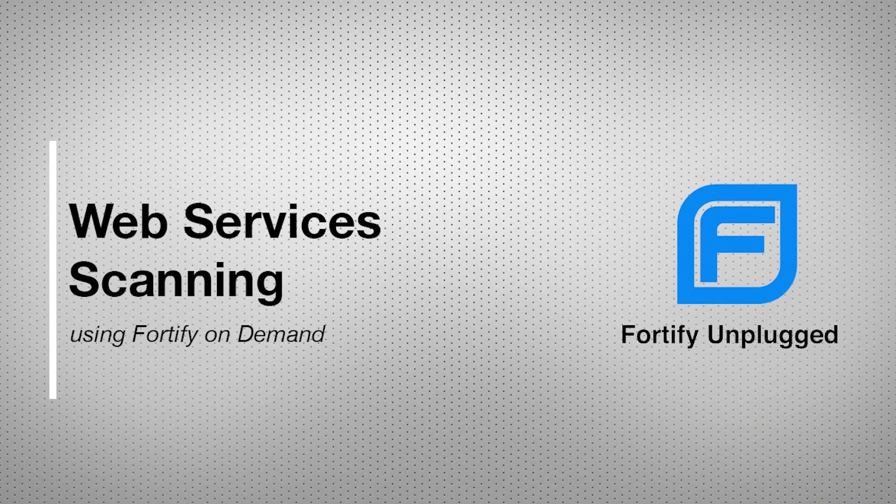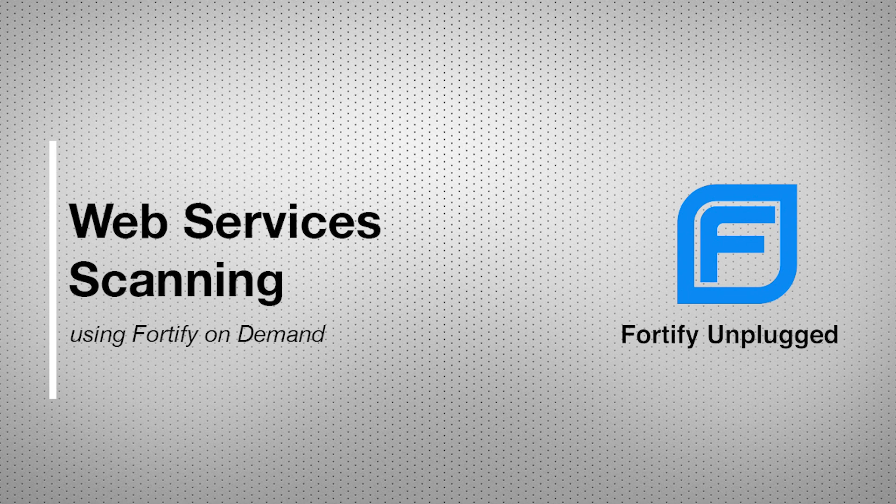Hello, today we will be talking about web services scanning with Fortify on Demand version 20.4. I'll show you how you can complete a scan of your web services as part of a dynamic plus assessment.